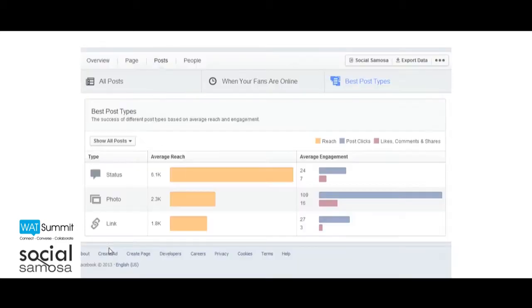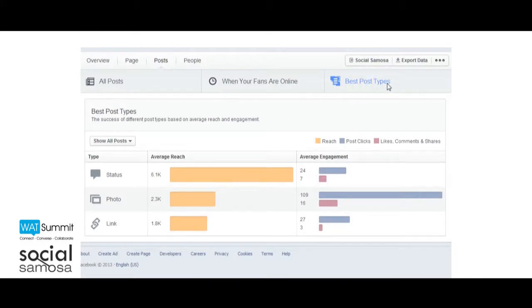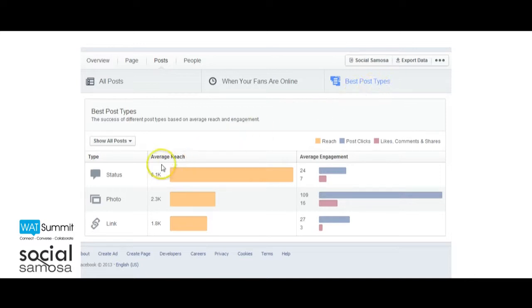Best Post Types: Always wanted to know the success of different post types? Well, now you can. The best post types section shows data based on average reach and engagement.